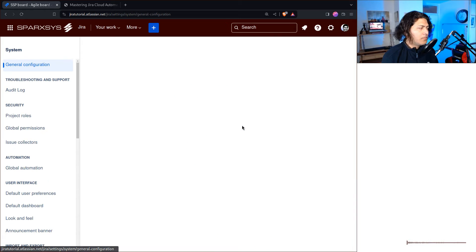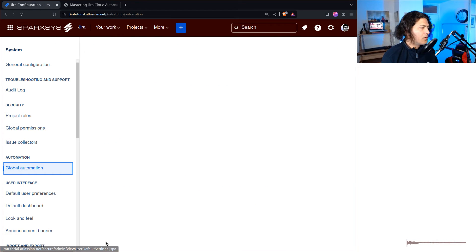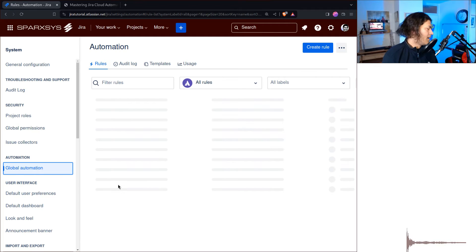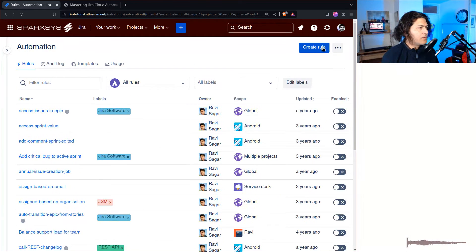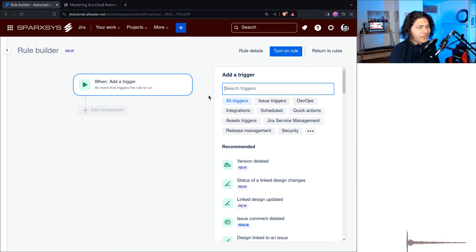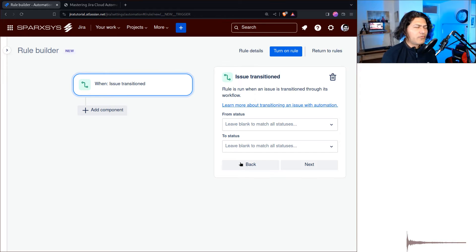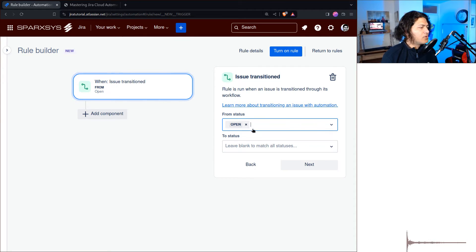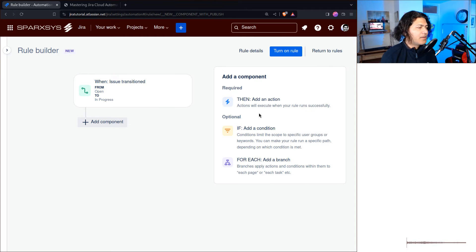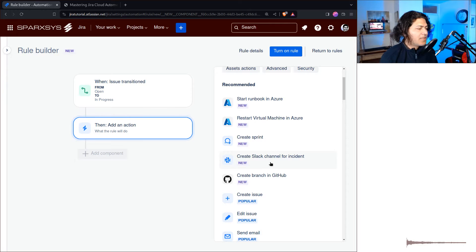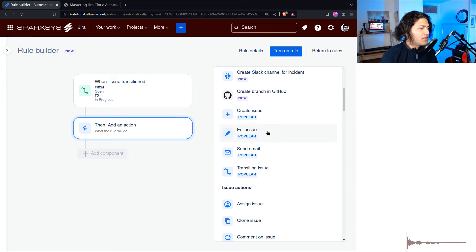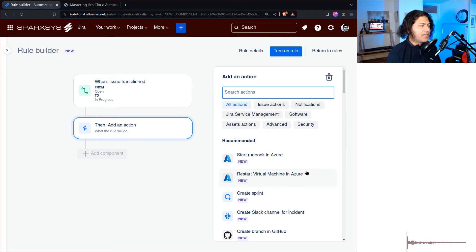To do this, you go to your system and then go to global automation rules where you can create a new rule. The interface is now different — if you've been watching my videos you'll know that Atlassian changed it. I find it a bit better because it has a proper flowchart-style layout. We want to trigger this automation when we move from 'Open' to 'In Progress', then add a new action to create a new issue.